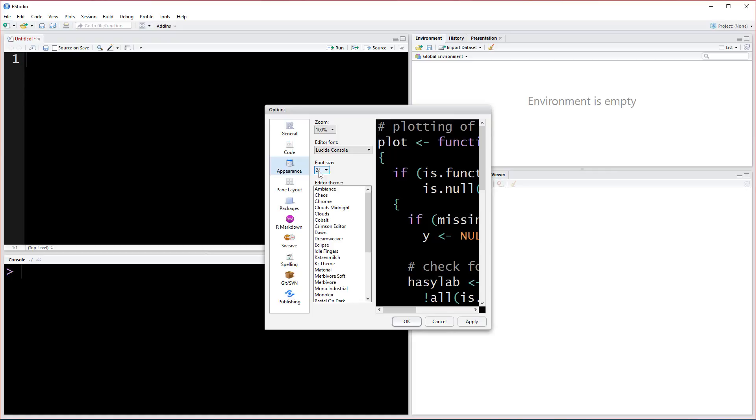I went back over to the appearances and I increased the font size a lot. This font size I'm using is 24. It should make it a little bit easier for you guys to see.